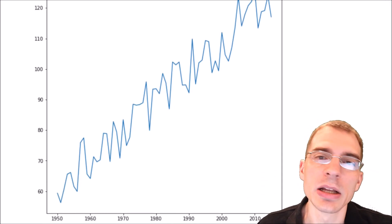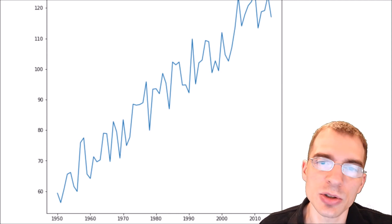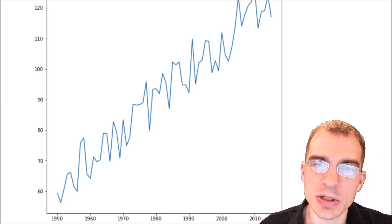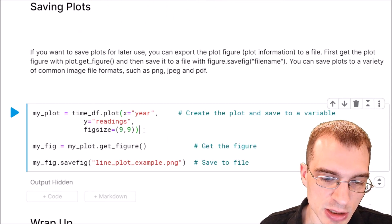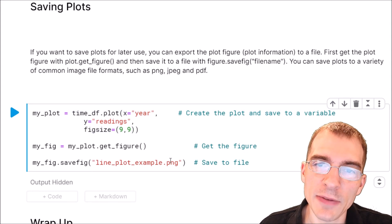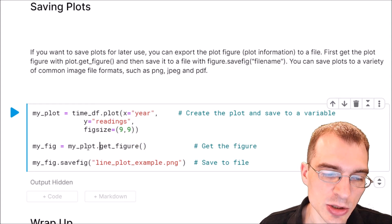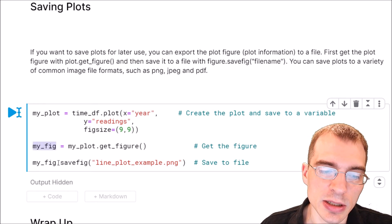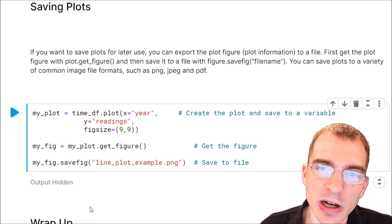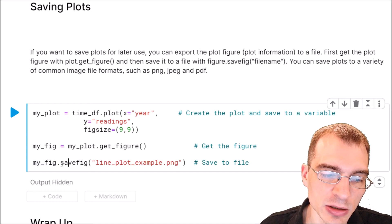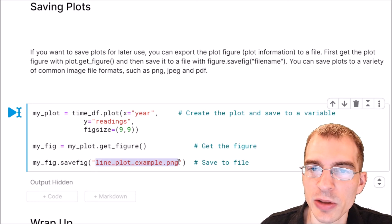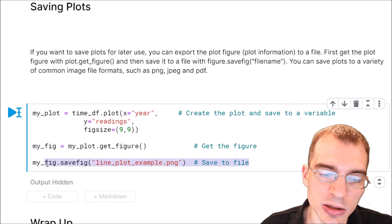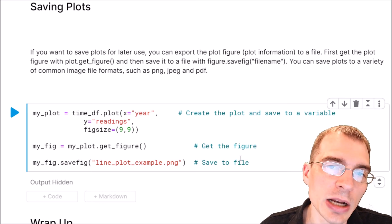After generating a plot, you might want to save it as an image file. To do this, first create your plot, then extract the figure using .get_figure() and save it to a variable. Then run .savefig() on that figure and specify the file path — for example, line_plot_example.png. When you run this it saves the plot as a PNG file in your working directory, which you can then use elsewhere.